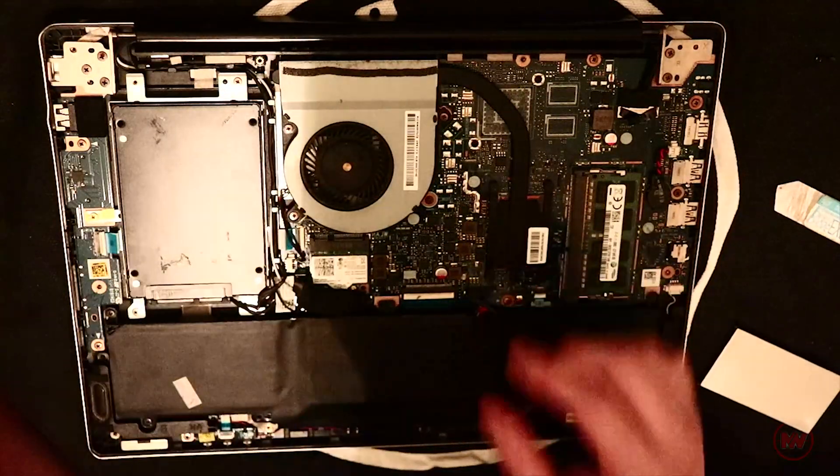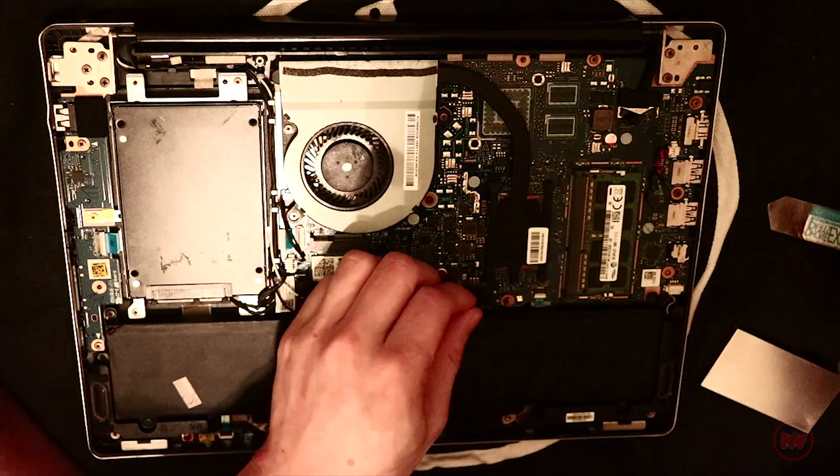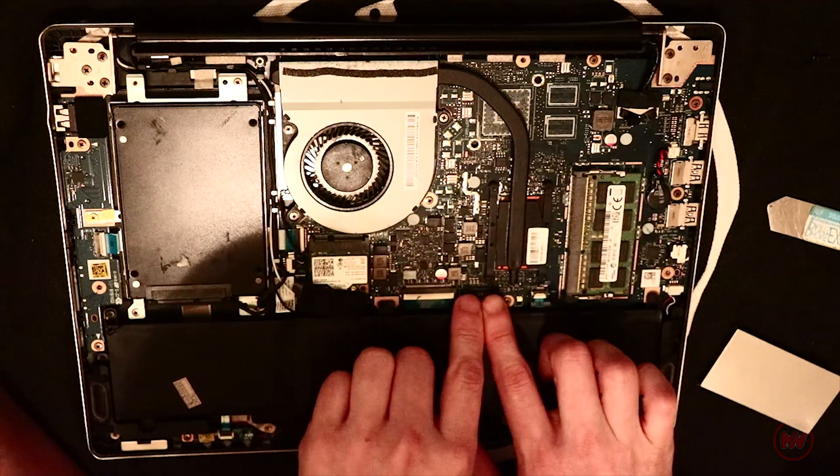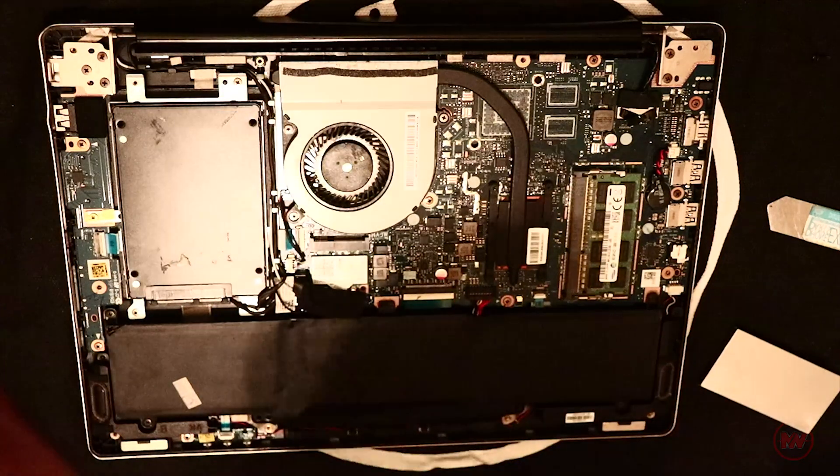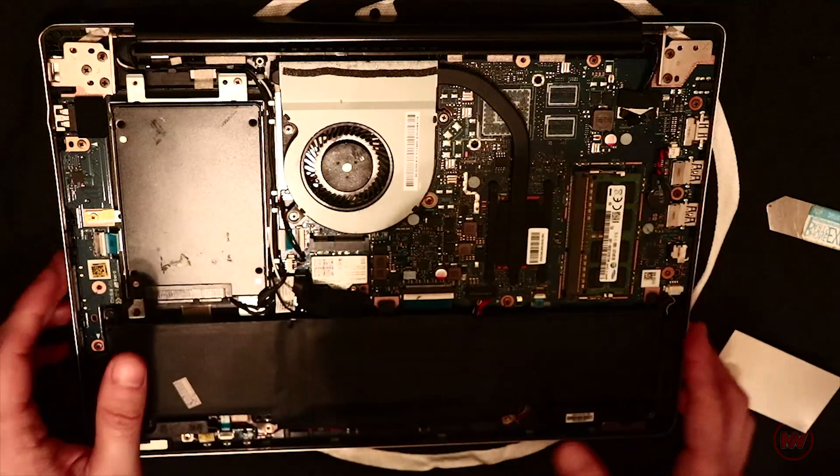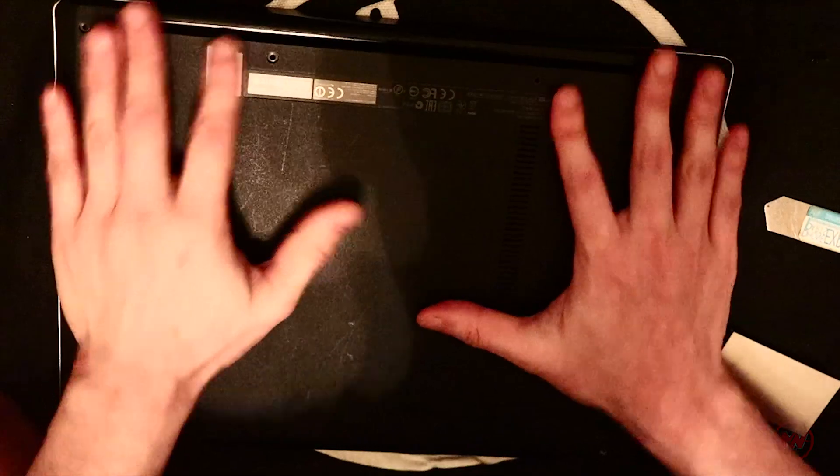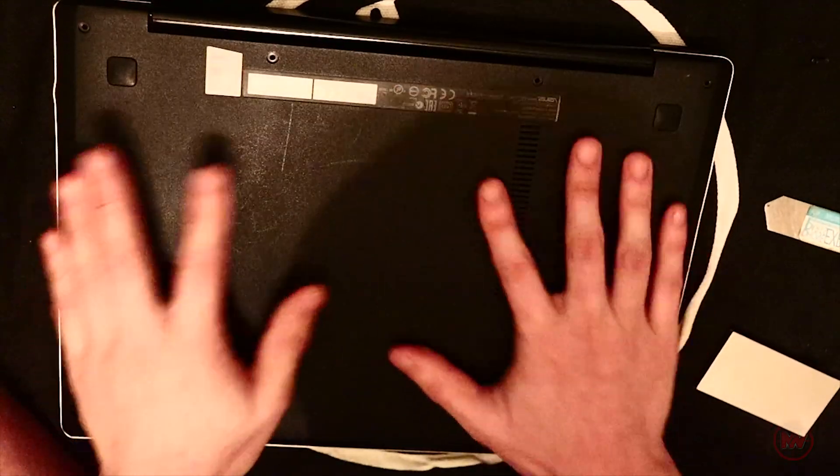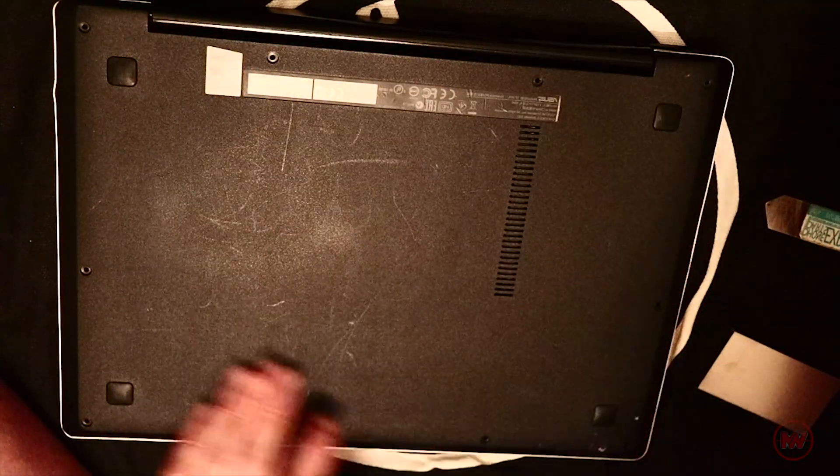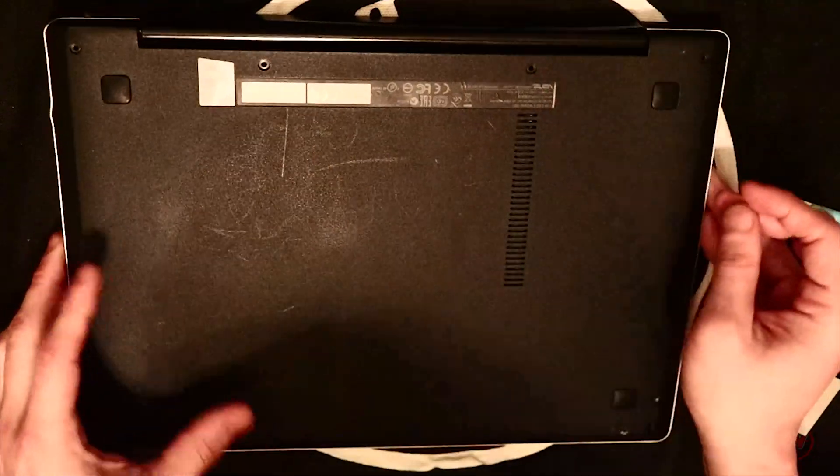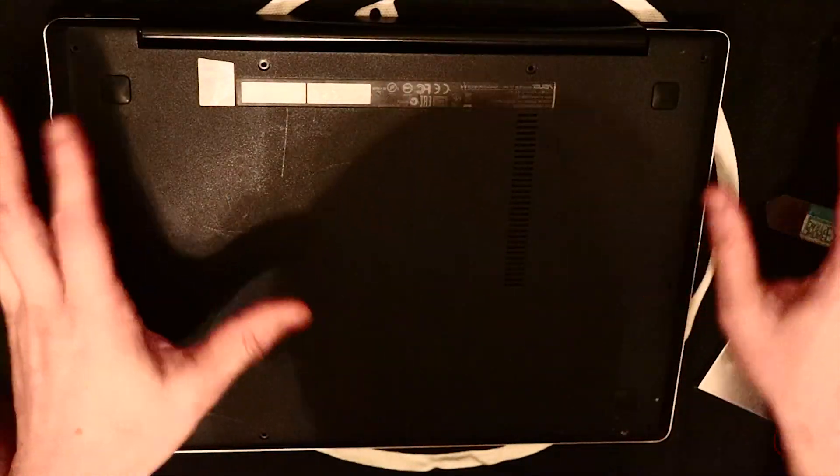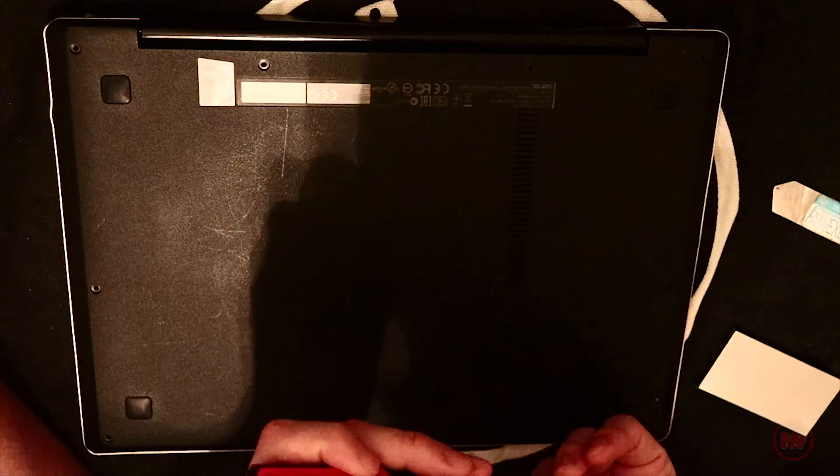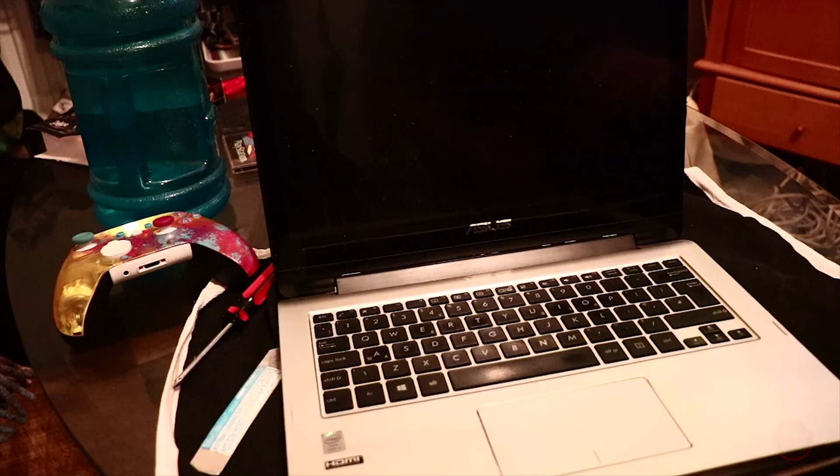Right, now we can connect our battery. Just plug it back in like this. It should just snap on. We can put the back plate back on. And then just basically put all the screws back in. Then we can go onto BIOS after that.